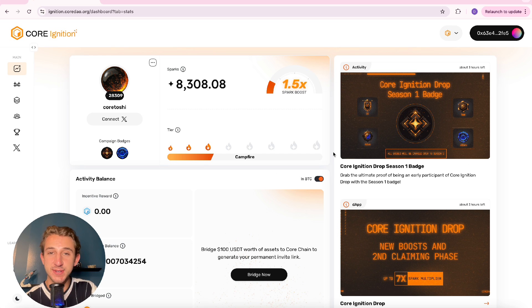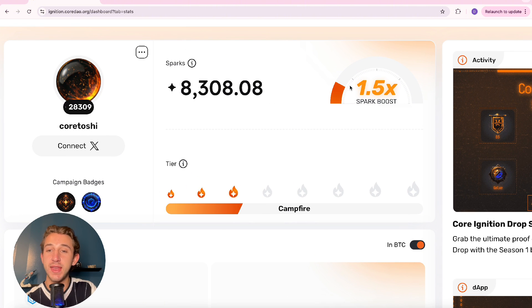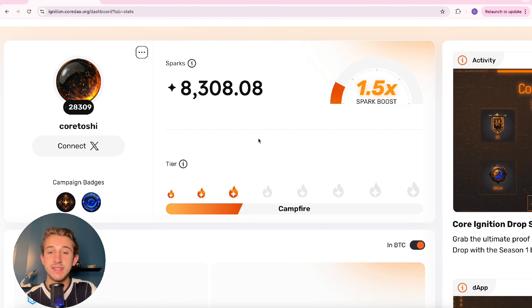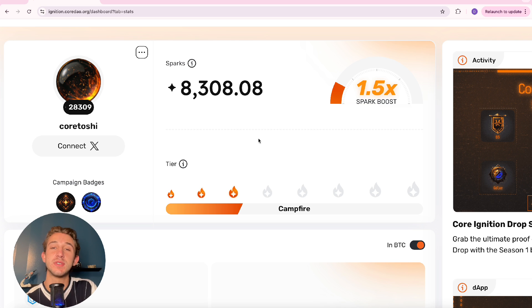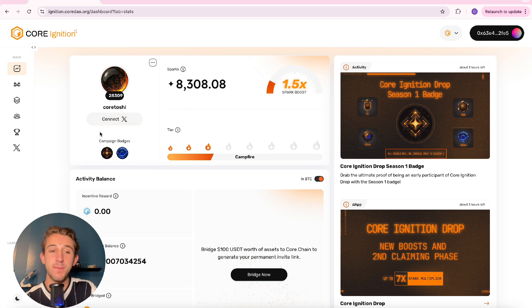All right, you are now on the dashboard for the Core Ignition Drop. Over here you'll be able to see how many sparks you have and your spark boost. Here are your tiers as well. The tiers reflect a user's contribution level to the core ecosystem. And then if you didn't connect your Twitter you could do so right over here under your username.